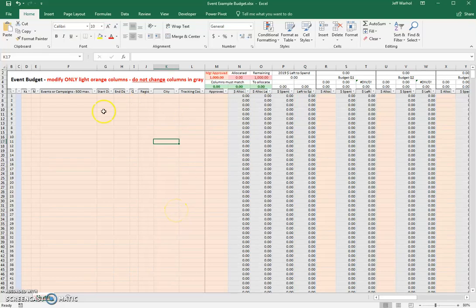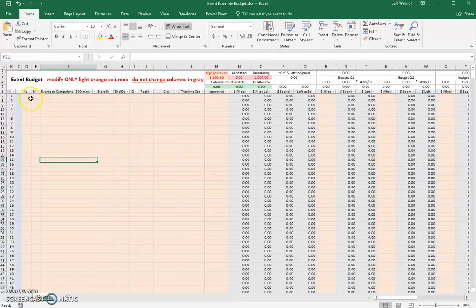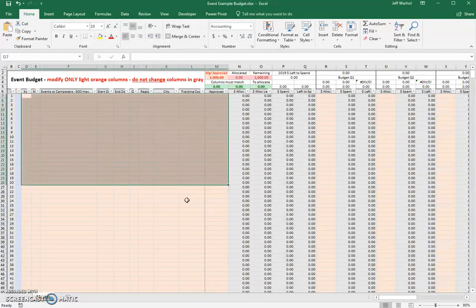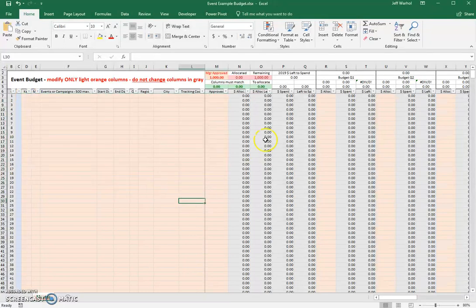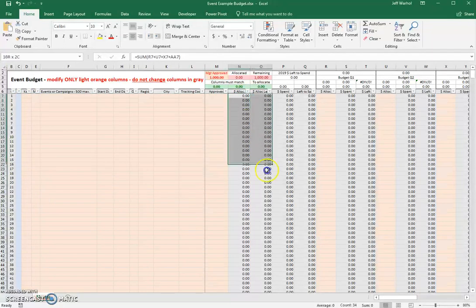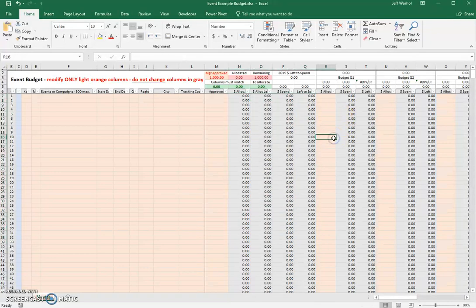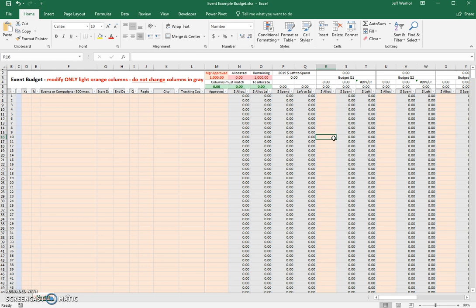This is a quick tutorial to explain how to use the event budget sheet. Keep in mind that the only columns that you will put any information in are the light colored columns. If the columns are gray in color, don't touch those because they all have formulas that help manage the money and explain how it flows throughout the budget document.